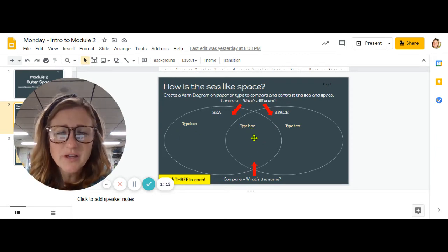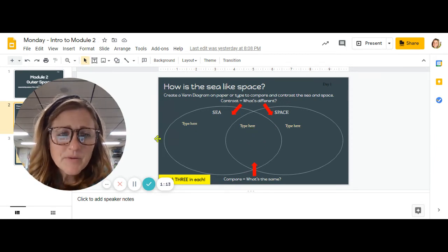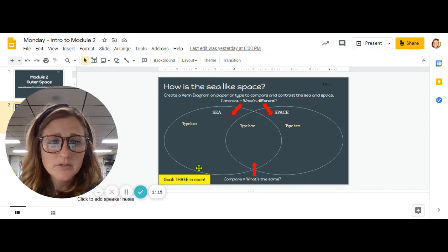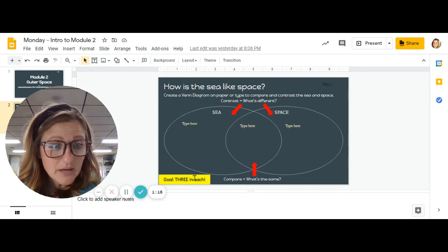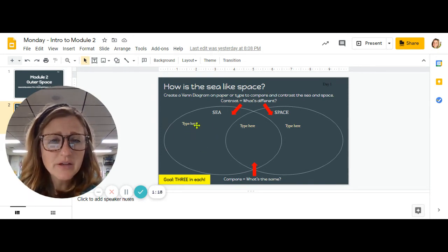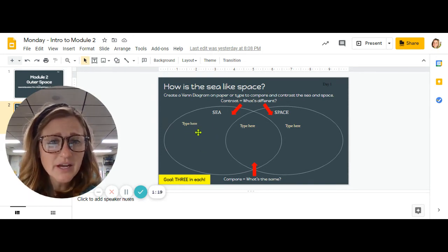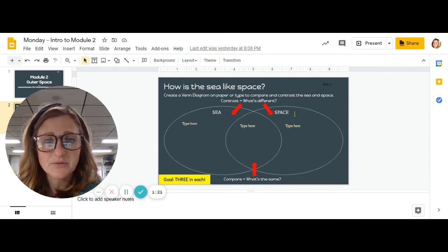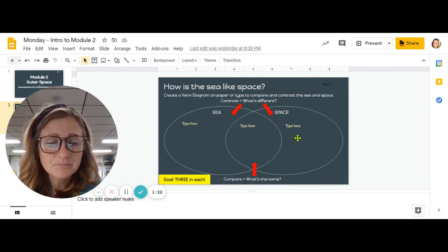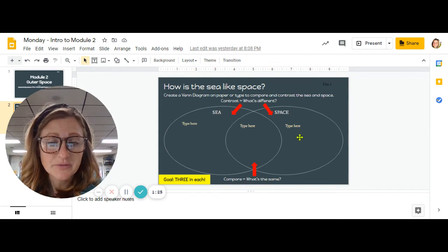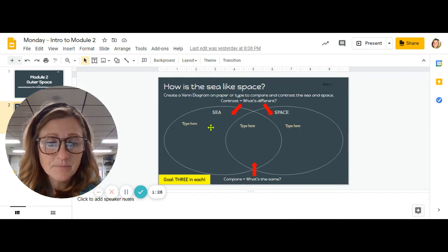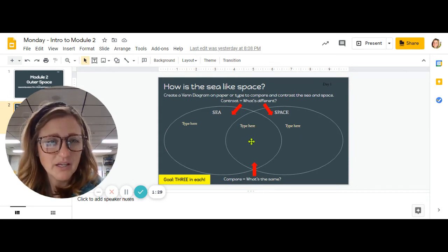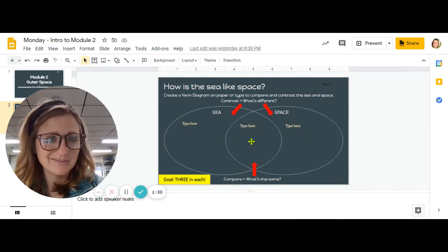So you're going to have to stretch your thinking and decide, so your goal is three, three each. So three things you could say about the sea that are different from space, three things you can say about space that are different than the sea, and three things that they have in common.